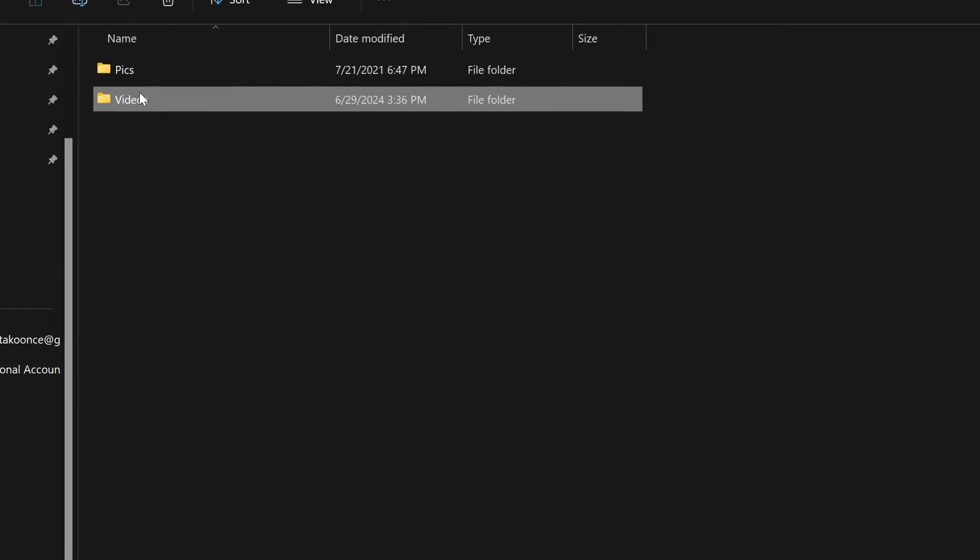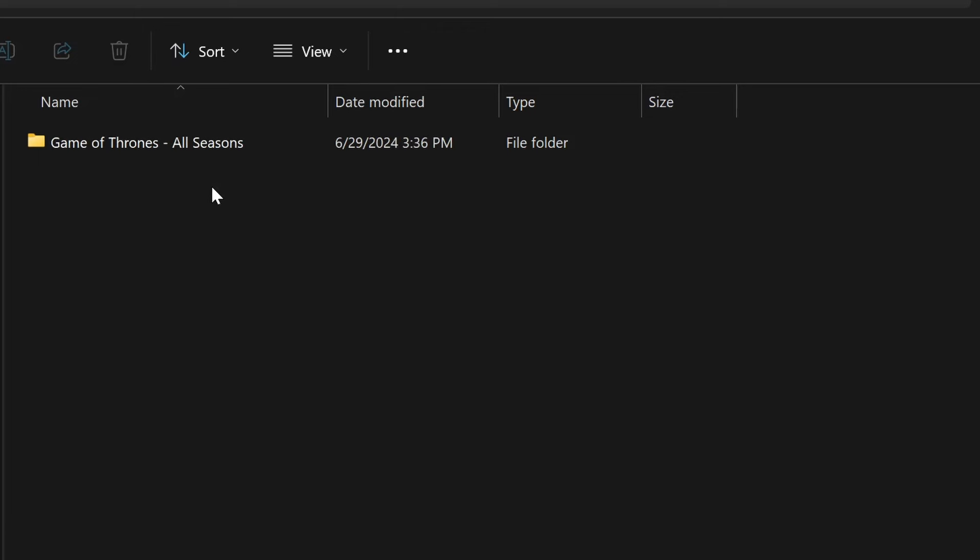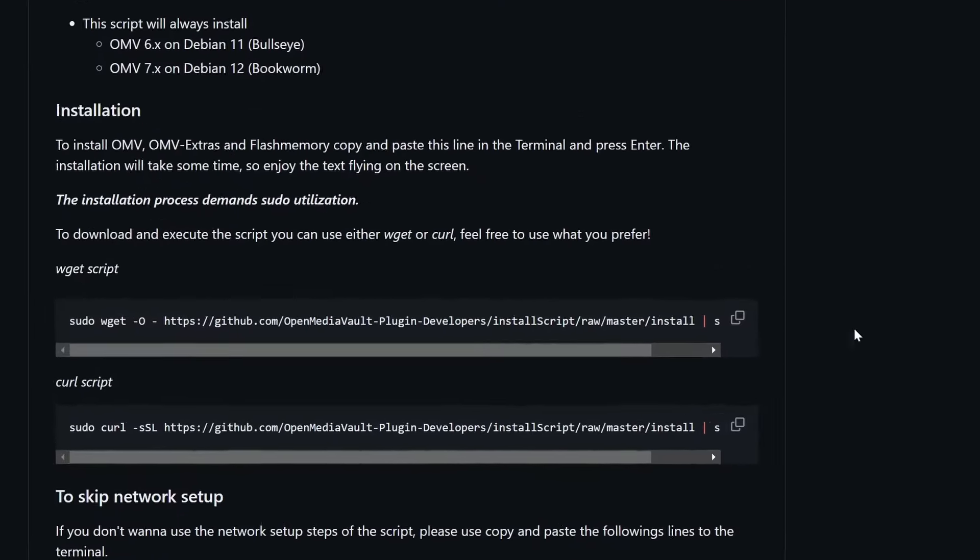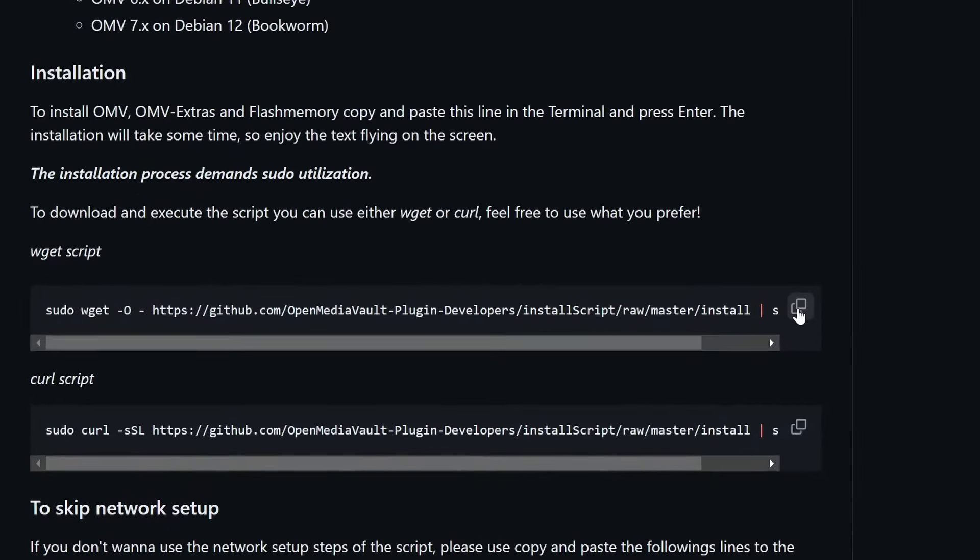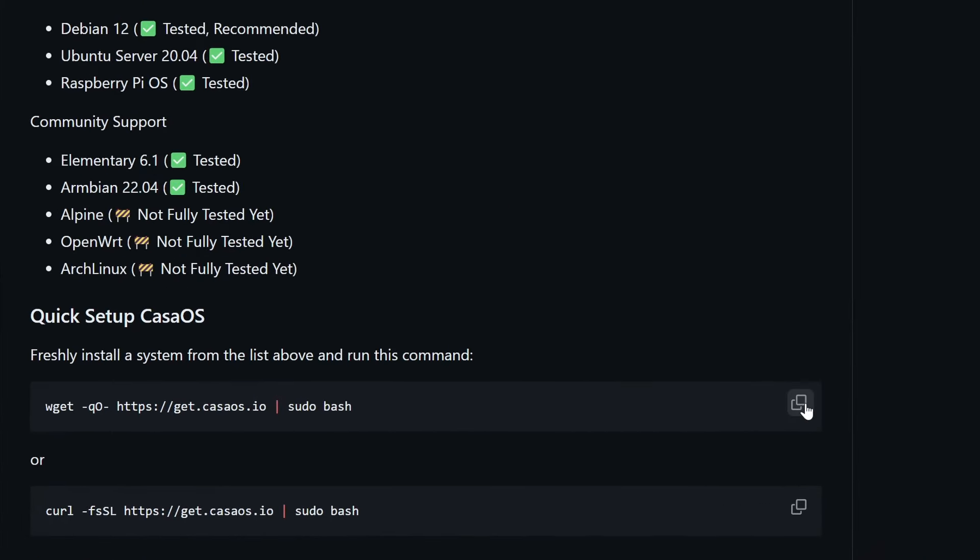This means that anyone with access to your network, like a less technically inclined significant other or your kids could delete all of your family vacation photos by mistake. Or even worse, all of your Game of Thrones collections could go missing in the blink of an eye. So, to turn my Zimma Blade into a trustworthy NAS, I installed Debian first, and then I ran the install scripts for both OpenMediaVault and Casa OS.